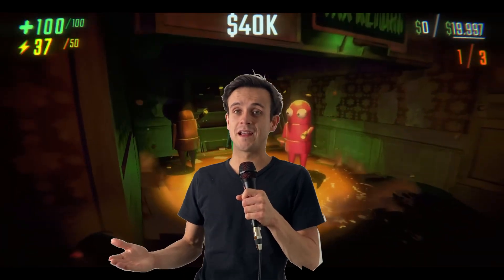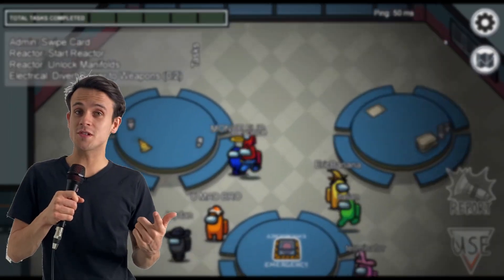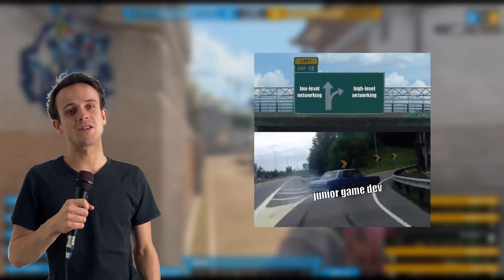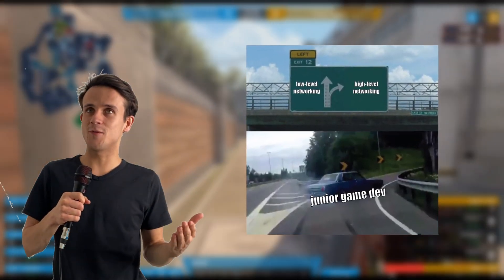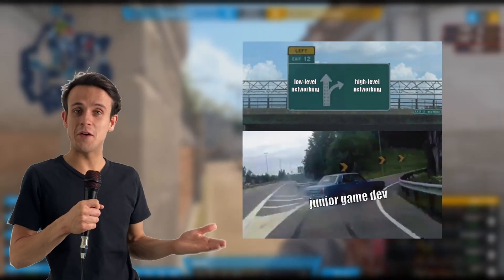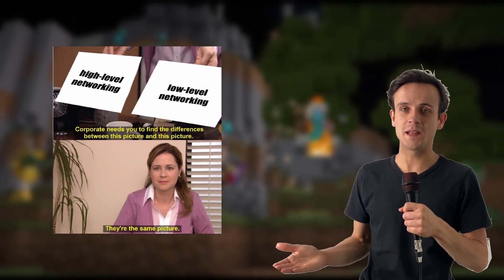So you want to make a multiplayer game. But first, you will have to make a choice. Do you use a high level or a low level implementation? And what even is the difference?